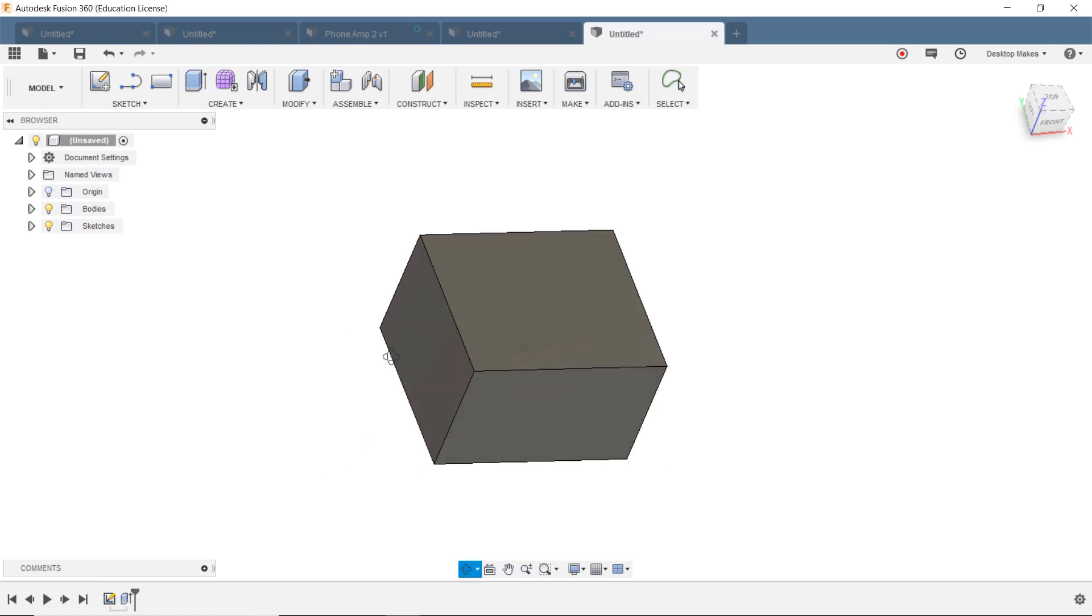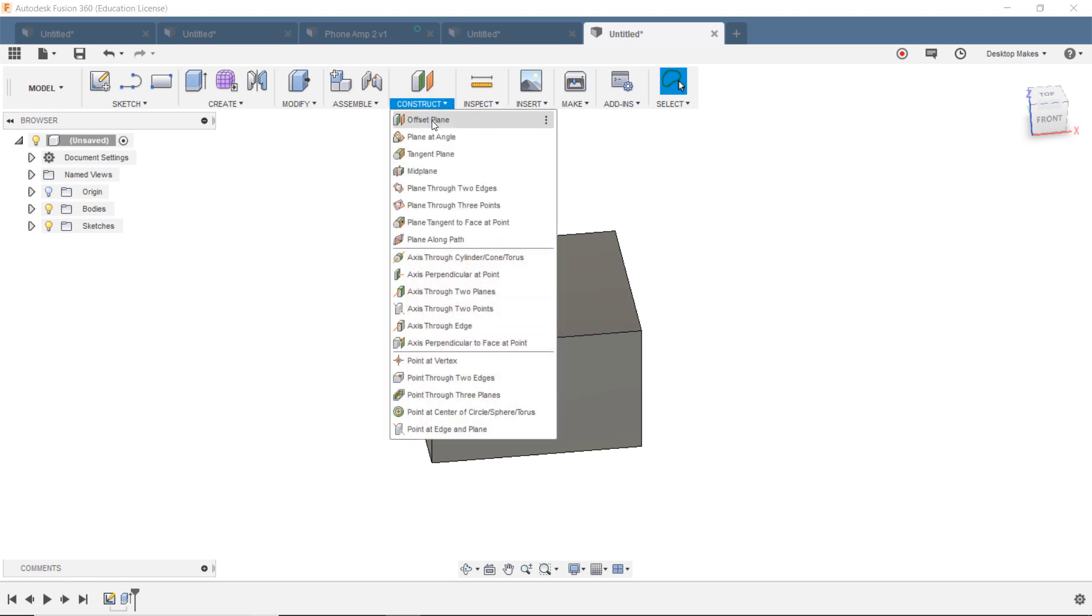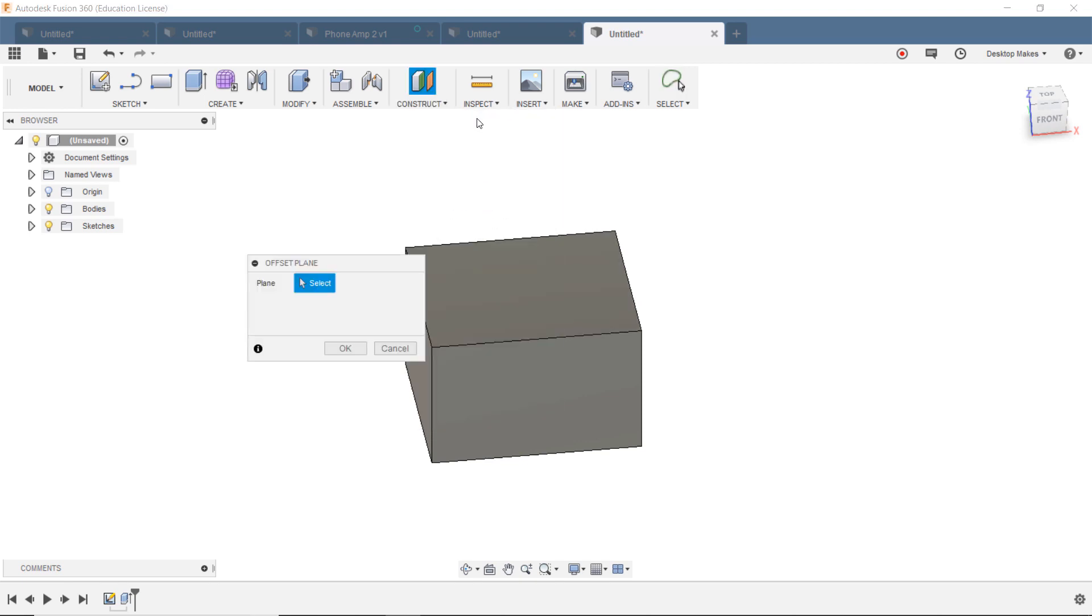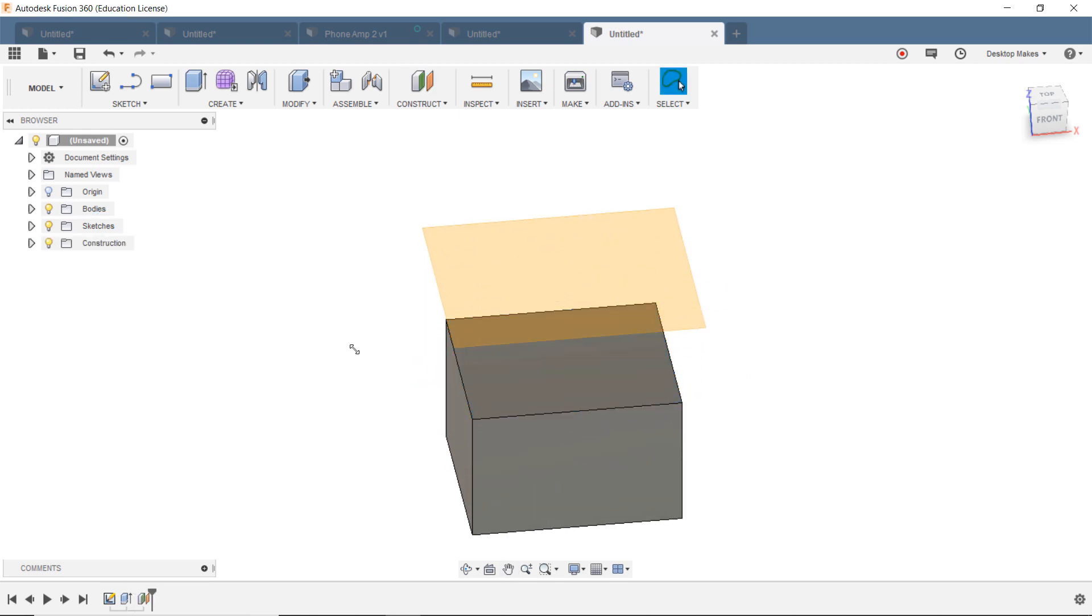All right, now that we have our box here, we're going to create an offset plane from the top surface. So we'll go to Construct, down to Offset Plane, click on the top surface, and just drag that arrow up. Again, distance doesn't matter as long as it's on top. Click OK.